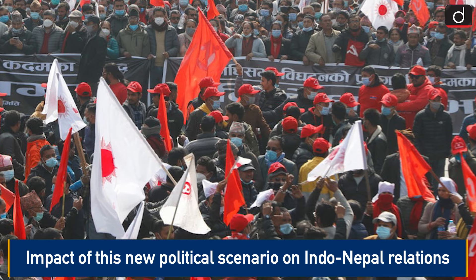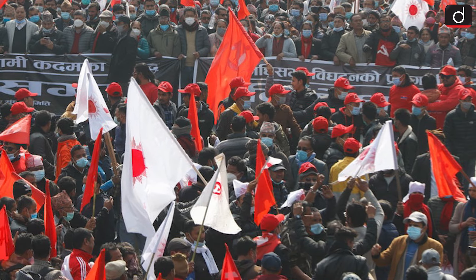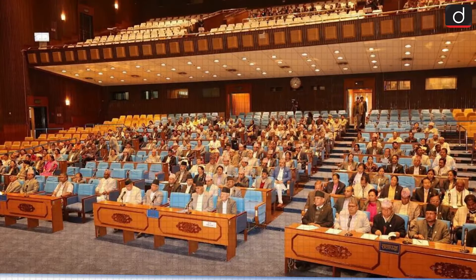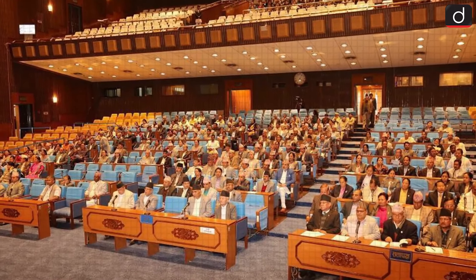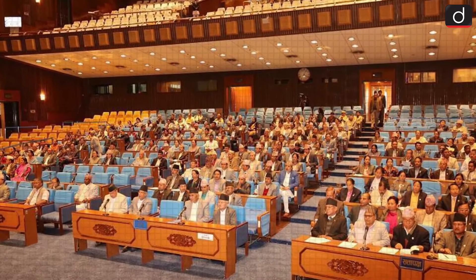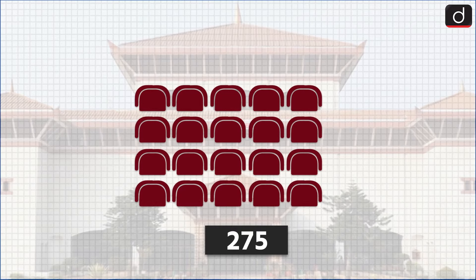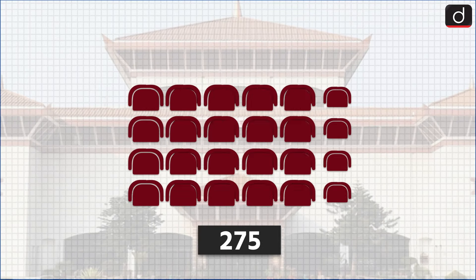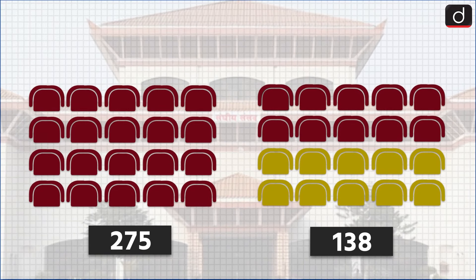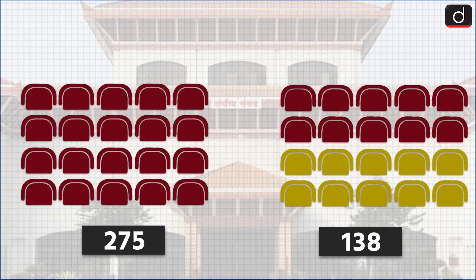Let's first know about Nepal's politics in brief. The House of Representatives of Nepal, which is similar to the Lok Sabha in India, has a total of 275 seats. 138 seats are needed for a majority in the House of Representatives.